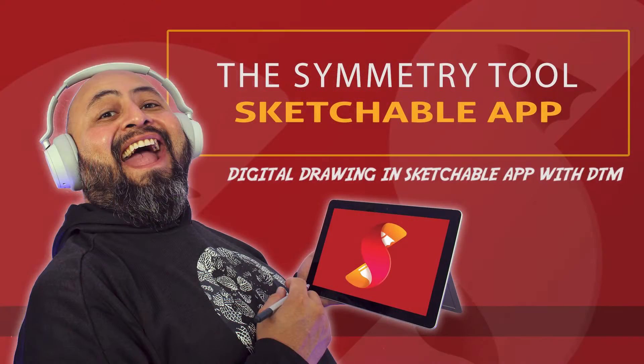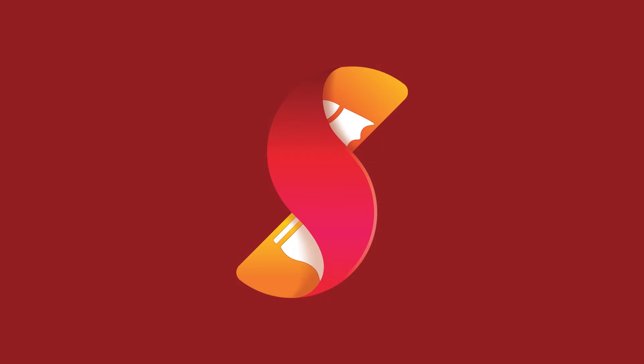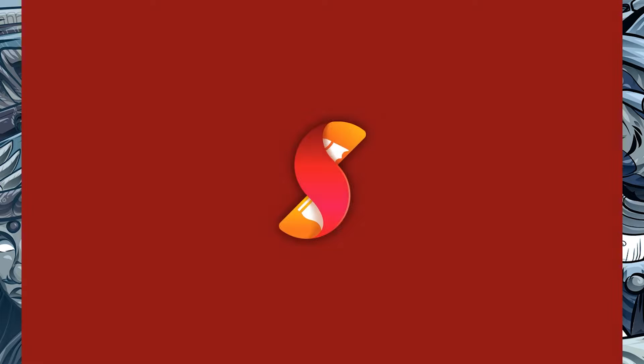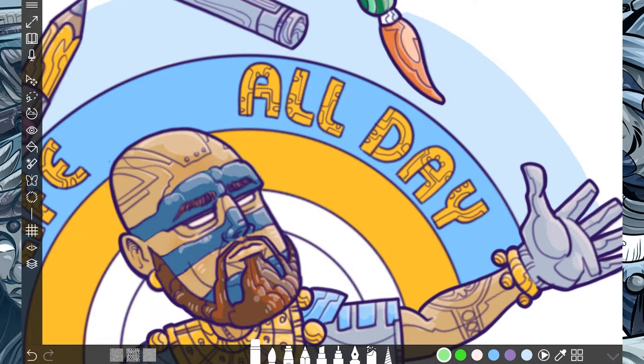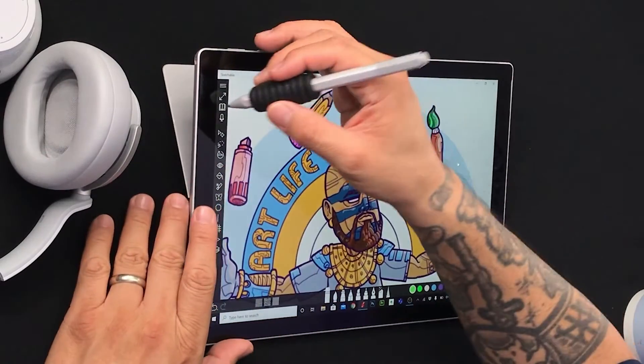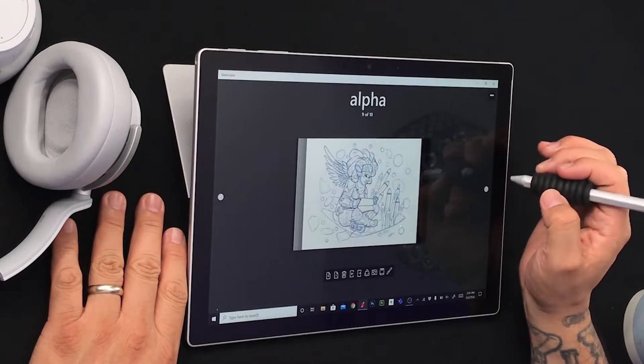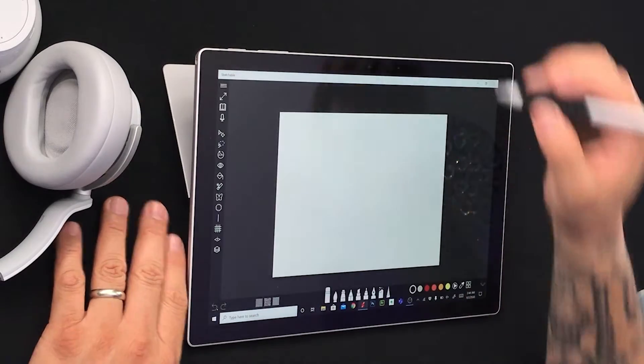Today we're going to talk about the Symmetry Tool in Sketchable. This is Digital Drawing and Sketchable with DTM, that's me, and today we're going to talk about the Symmetry Tool in the Sketchable app. Let's get started by opening our Sketchable app, available from the Microsoft Store on all Windows 10 devices. We're going to have some special fun testing out the Symmetry Tool in Sketchable.